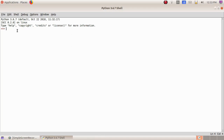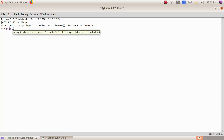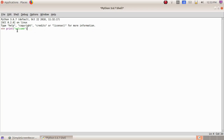The first program we are going to learn is how to print 'welcome' using a Python program. Here we type print, then inside the brackets with double quotes we type 'welcome', then close the bracket and press the Enter key.